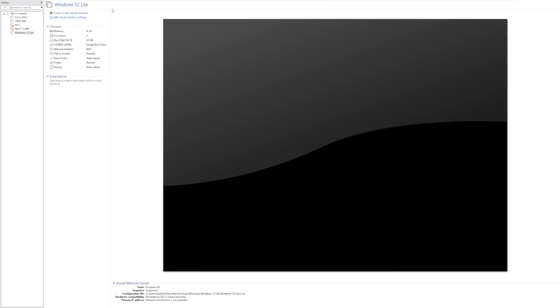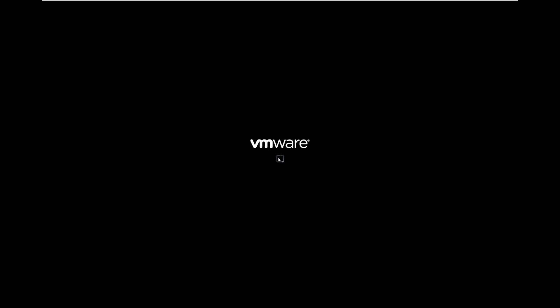Hey guys, it's Bub here, and in this video we're taking a look at the next version of Windows. This is Windows 12 Lite. That's obviously a joke. Windows 12 doesn't exist, and even if it did, they wouldn't call it Windows 12 Lite.